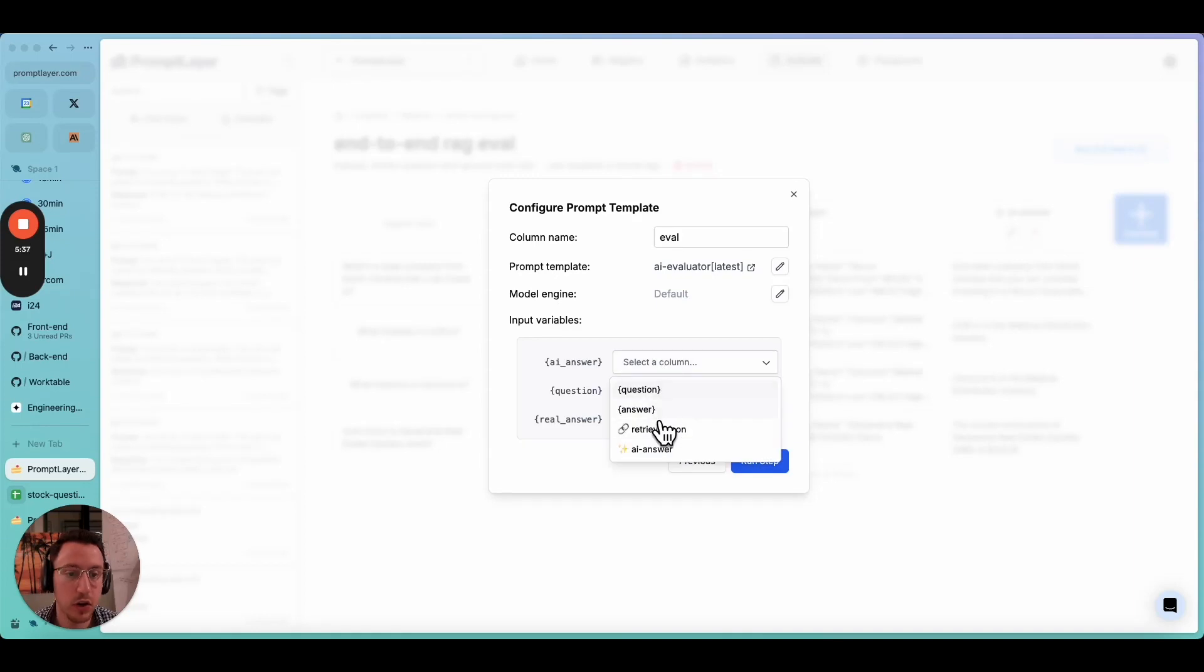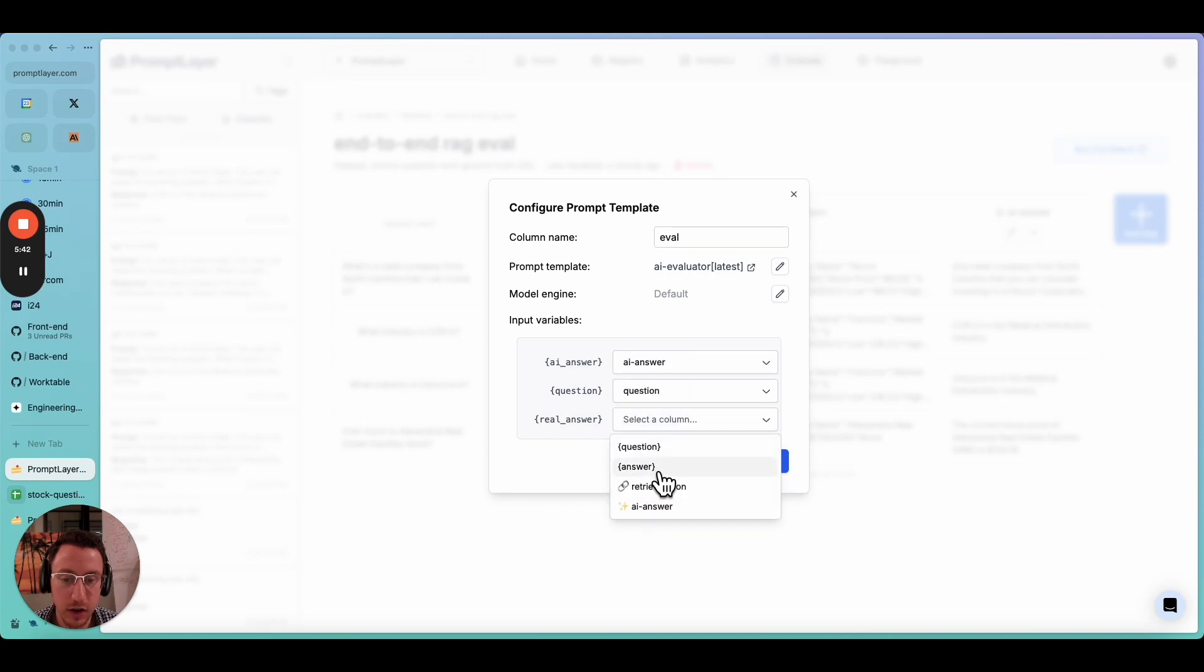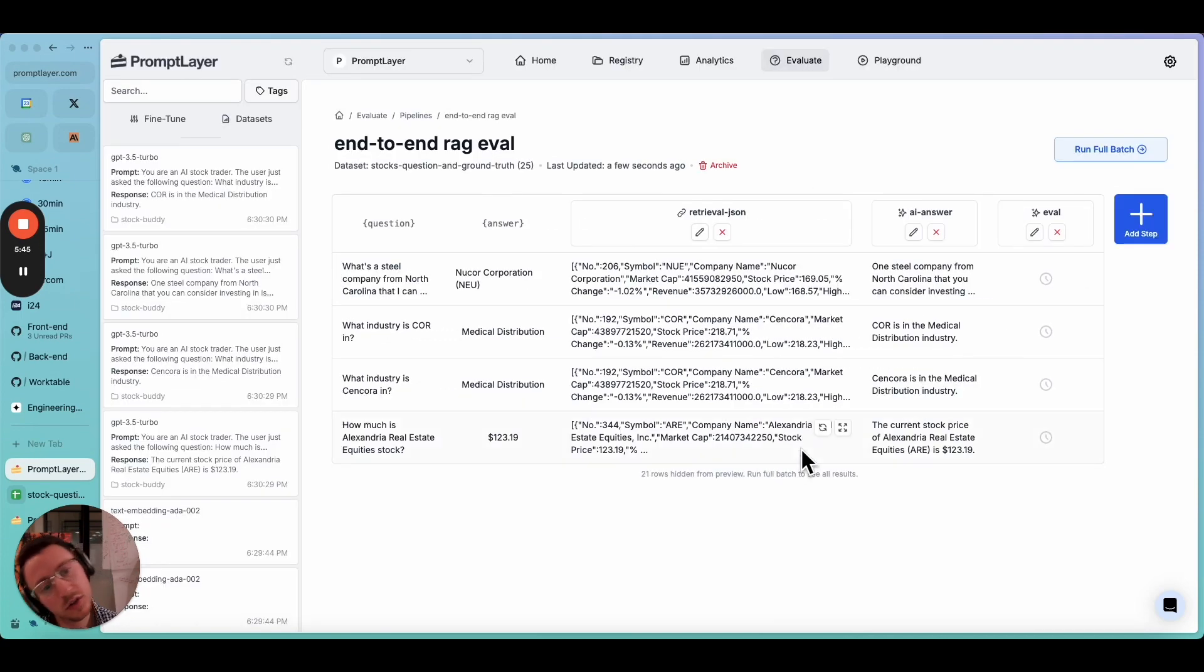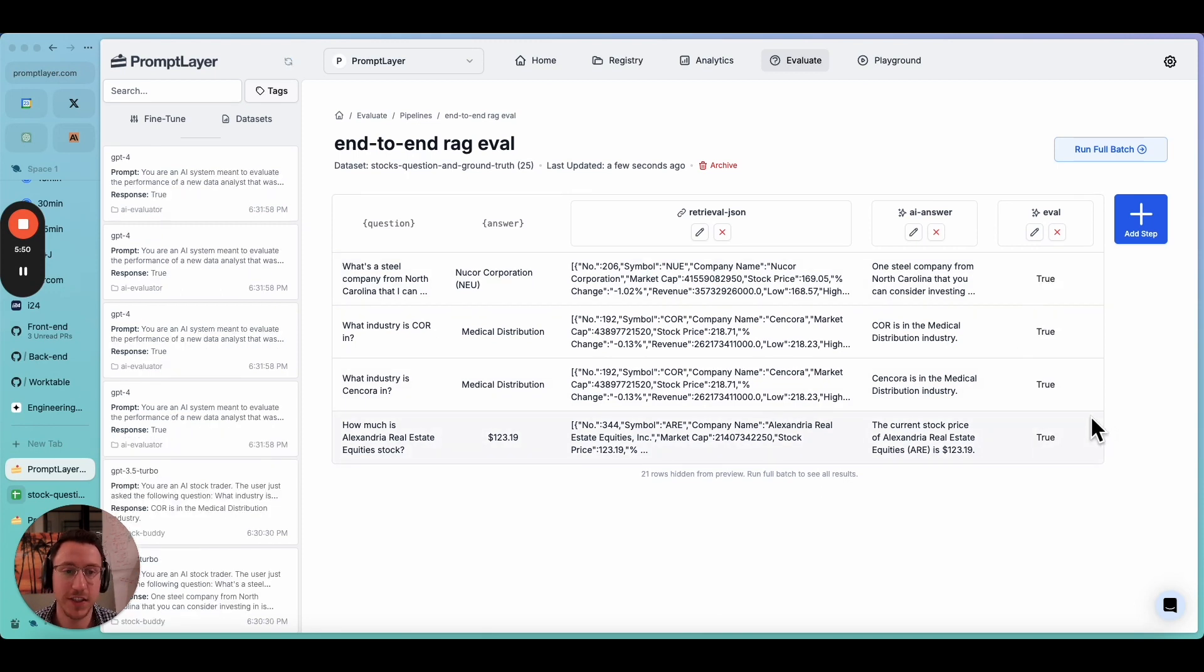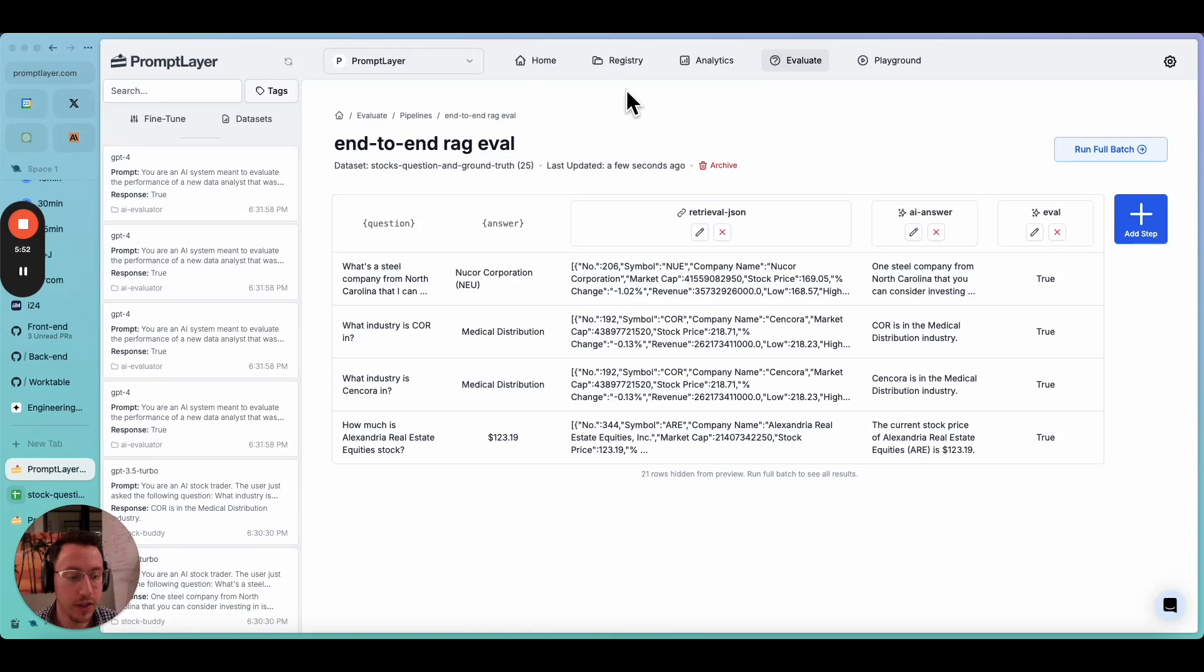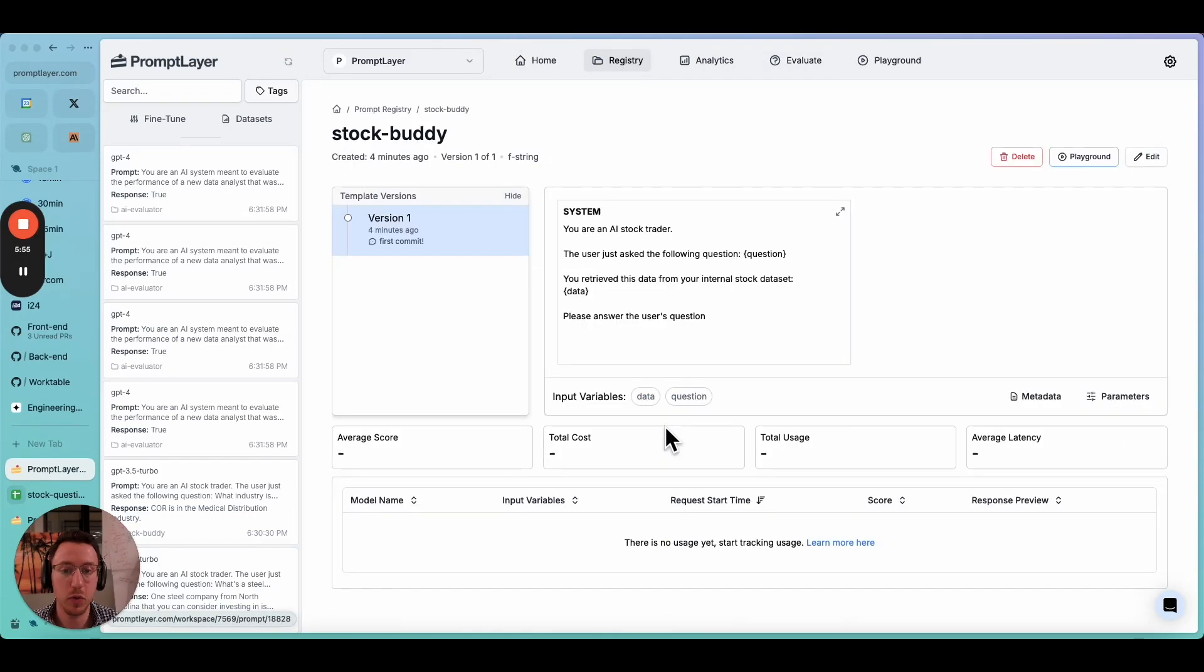Now let's go back to our evaluation pipeline. We're going to add a new step and the step is going to be another prompt template. We'll call this eval and then let's choose our AI evaluator that we made earlier. And now let's plug in all our variables. So we have AI answer, we have question and we have the real answer. So now this should give us a bunch of true and falses. There we go.